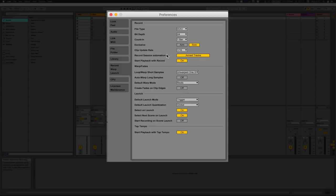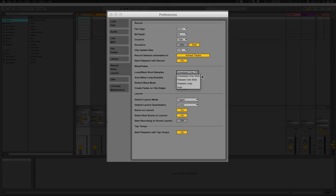Click update rate — that's the clip update rate, updating every 16th of a bar. Record session automation in arm tracks — you can only record automation when you hit record. Start playback with record — so when you're recording you want it to be in time with the track. Warp: uncheck auto warp for one-shots so it doesn't warp them automatically. Auto warp long samples — you want that off because it's not always going to be perfect every time; you probably want to do that manually.